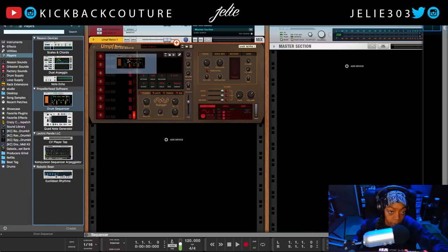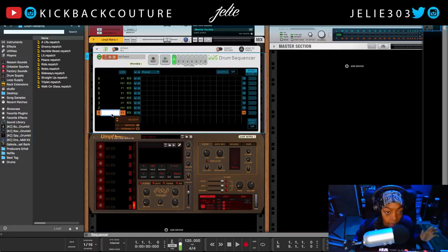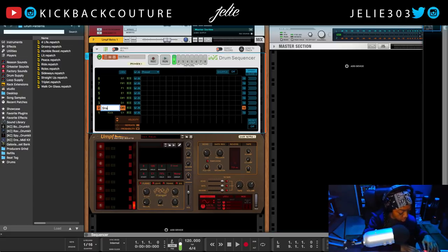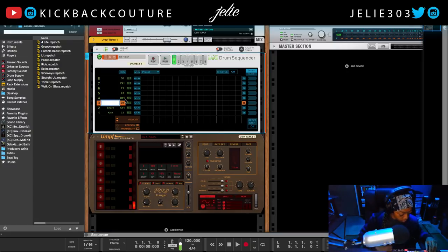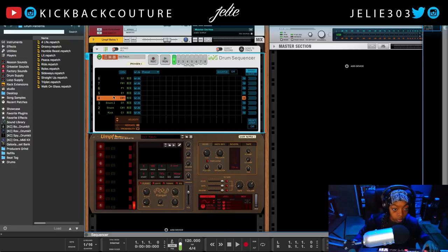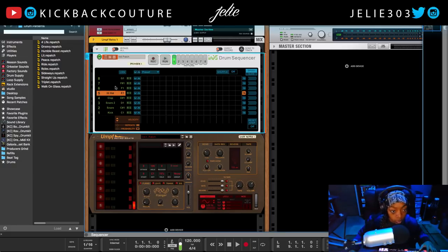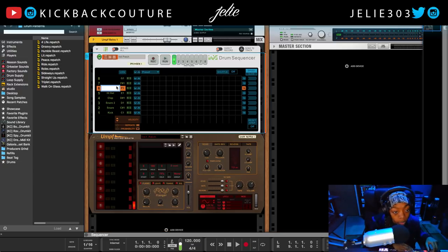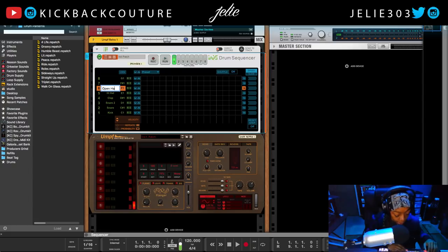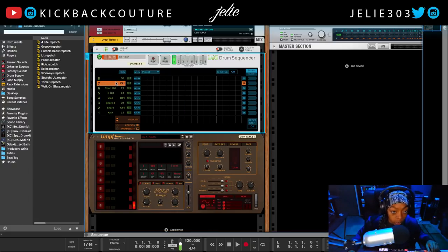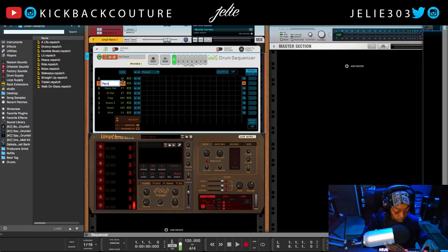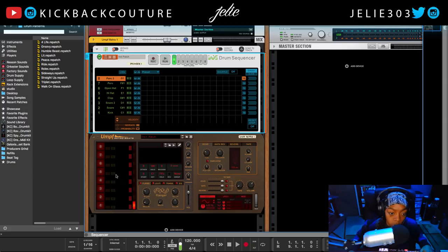I'm going to go with UMPH Retro Beats. Next I grab my drum sequencer player and I name all of my drums where they would be placed in the drum sequencer: kick, snare, snare two, clap, hi-hat, open hi-hat, and two percussion sounds.